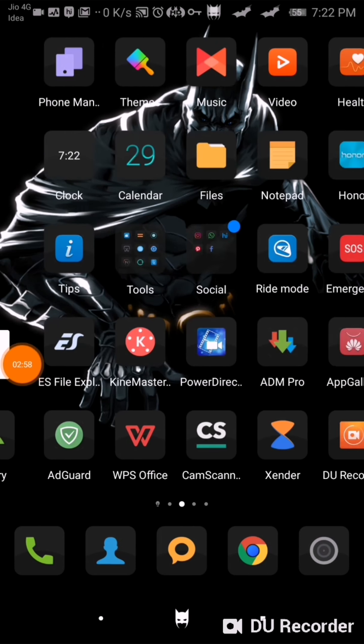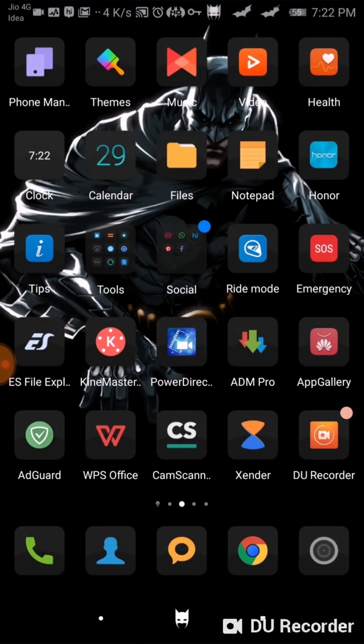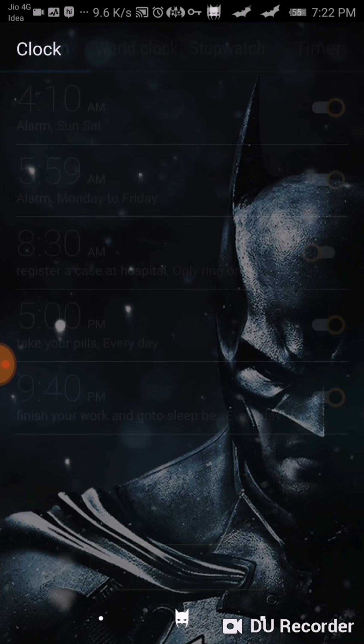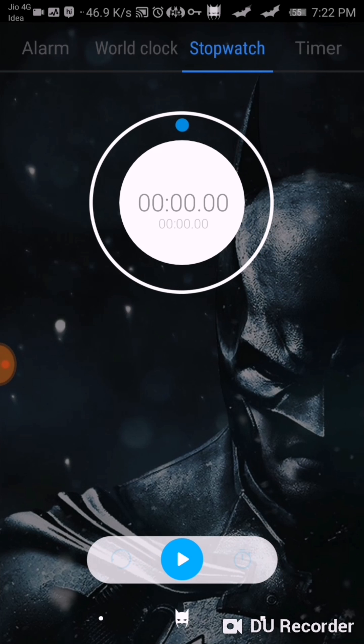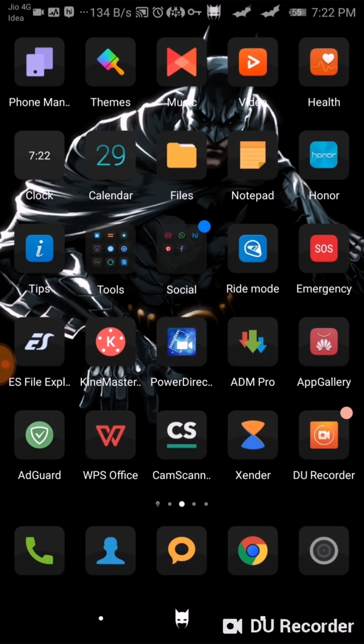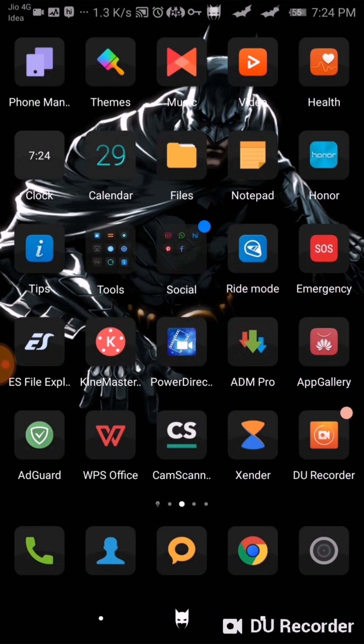This is also a good background. Check the calendar - there is also a Bat logo you can see. Most of the application is themed here. If I show you the notepad application, here is a metal body of Batman's suit.